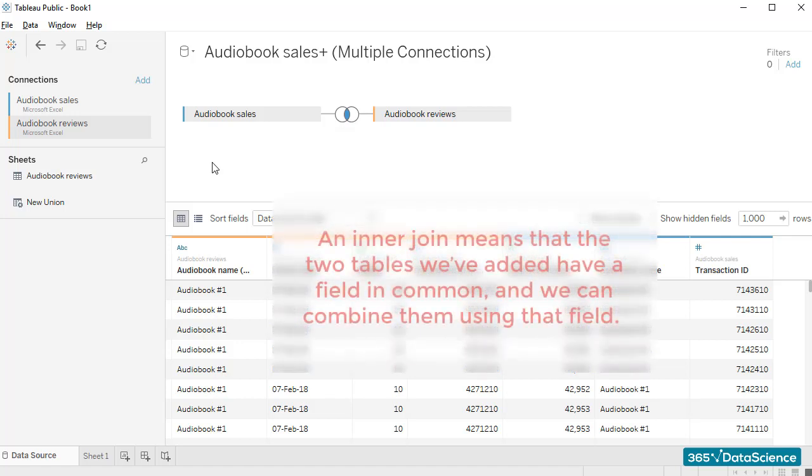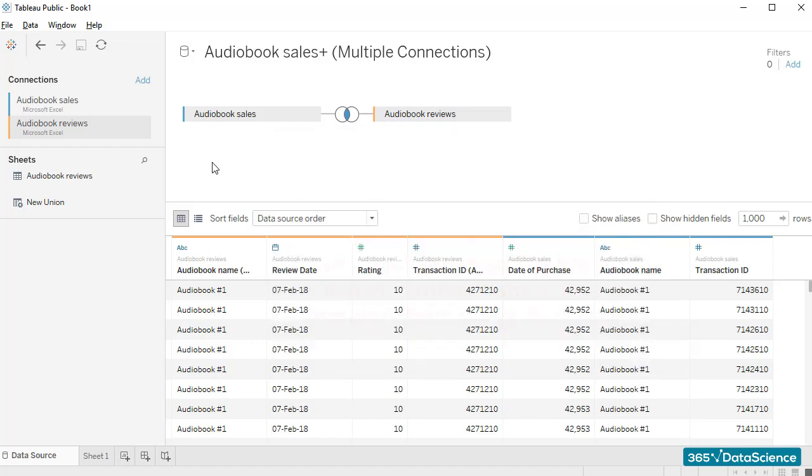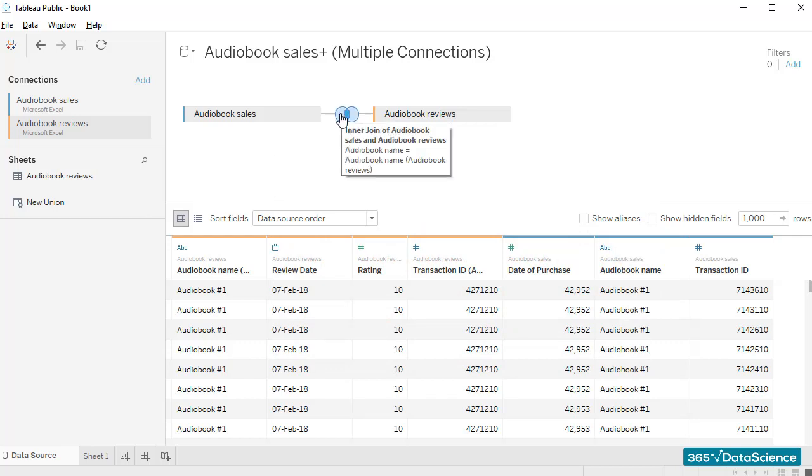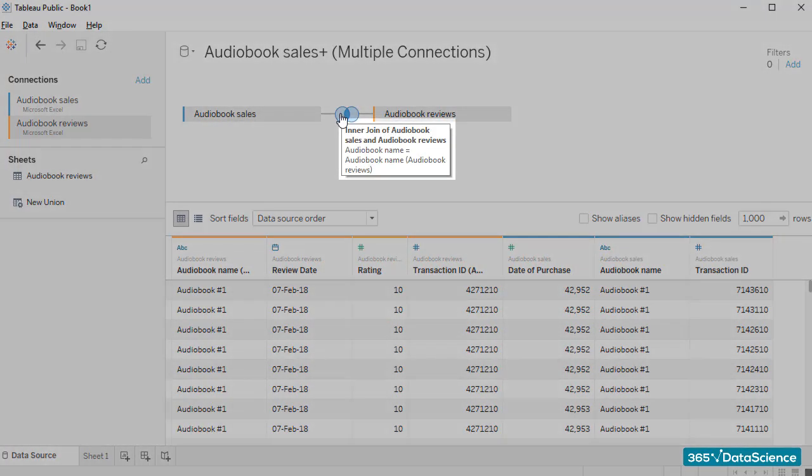An inner join means that the two tables we've added have a field in common and we can combine them using that field. Let me hover my mouse over the symbol. Tableau indicates that it has created an inner join using the parameter audiobook name.